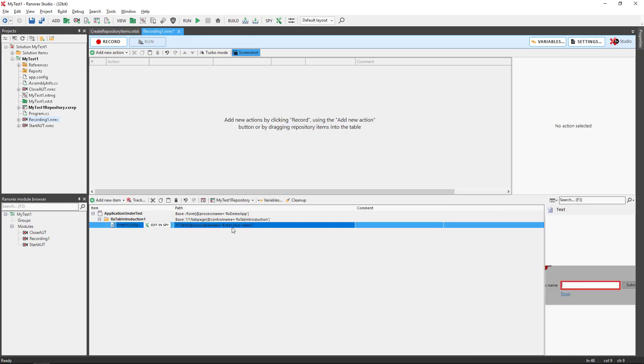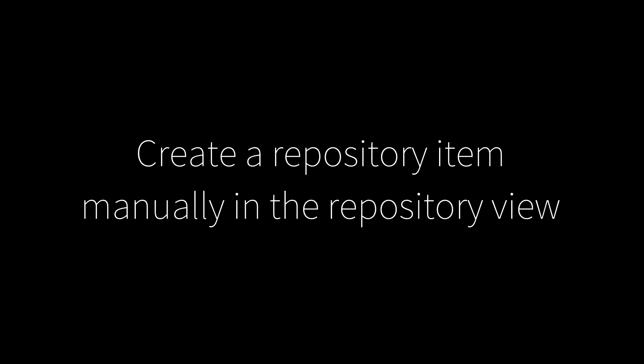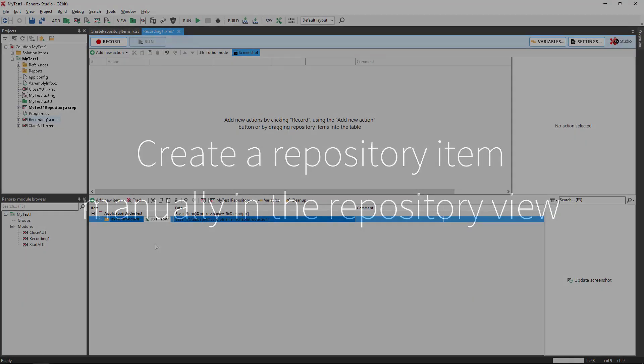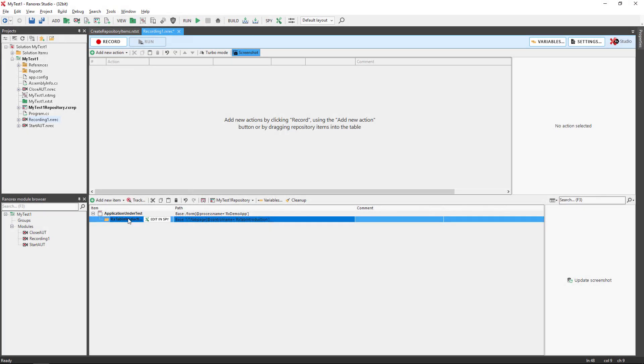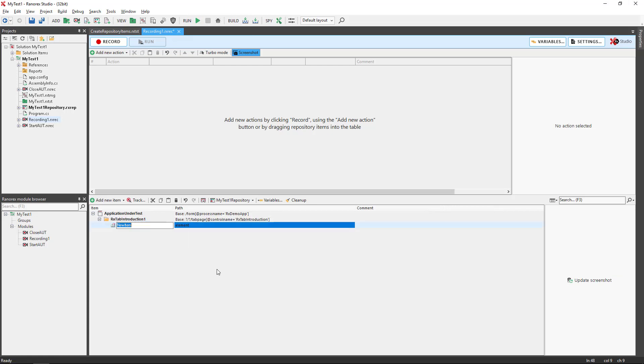To manually create a repository item in the repository view, right click an app folder, a rooted folder or a simple folder. Click add new item, manually specify the item's path and name it.